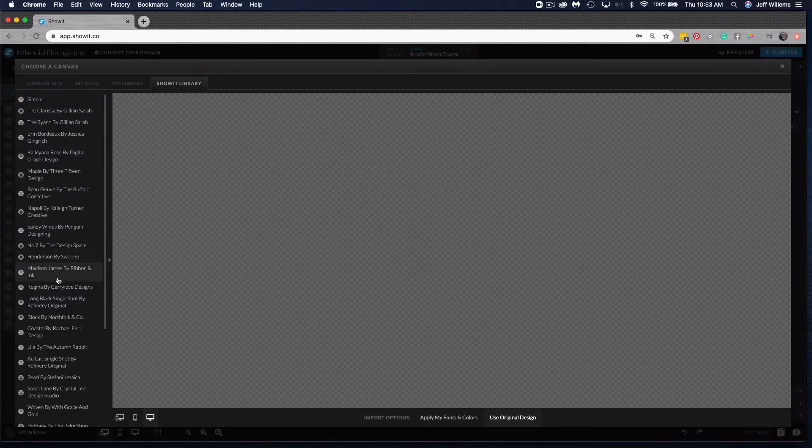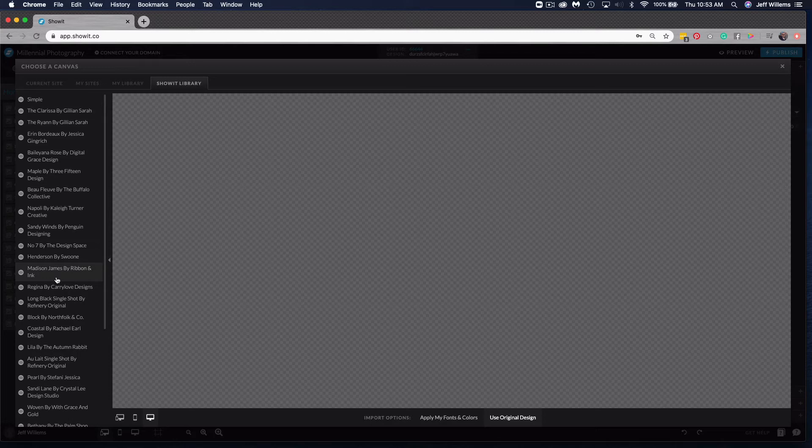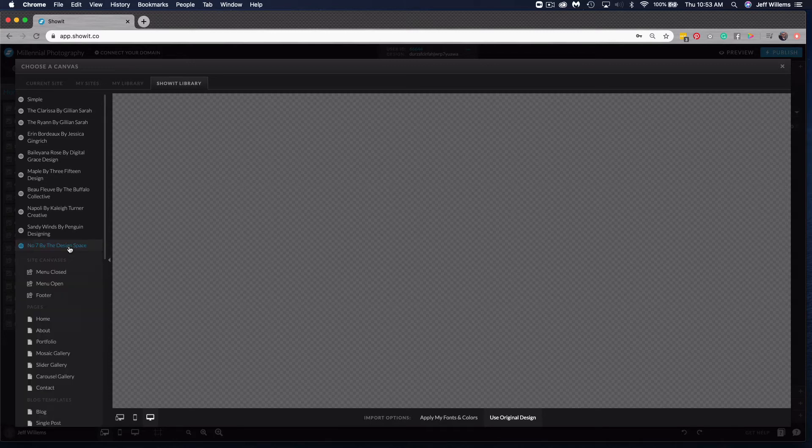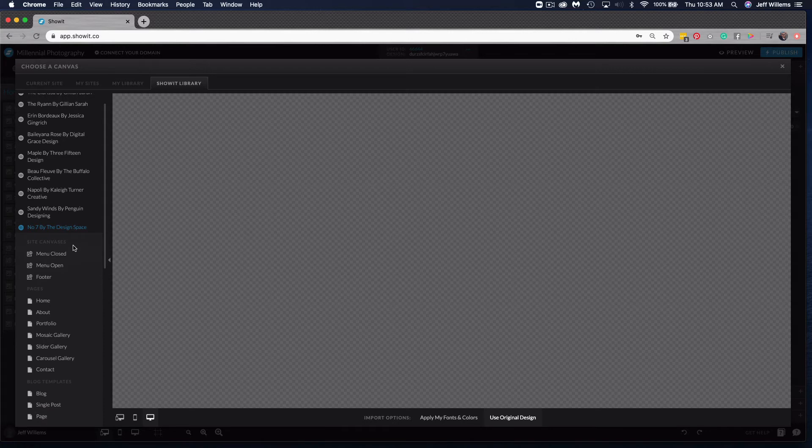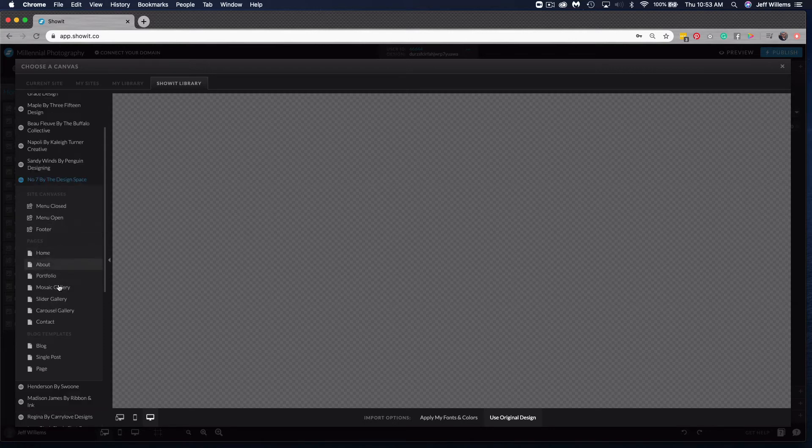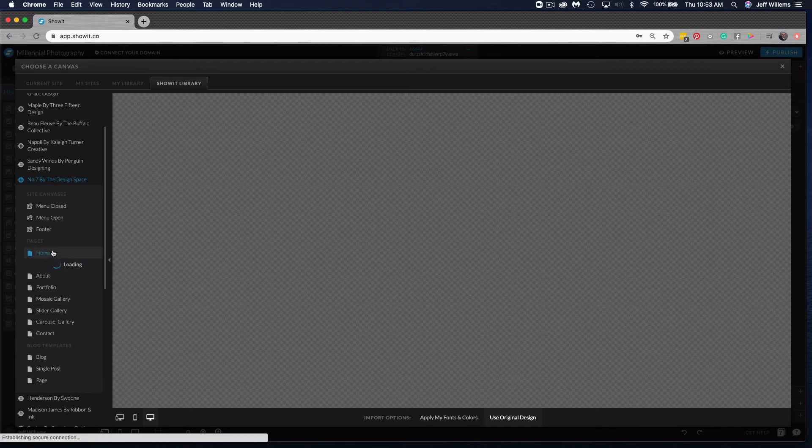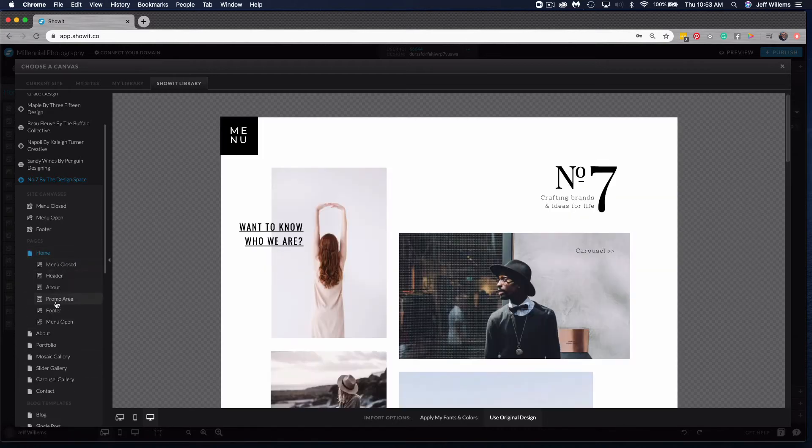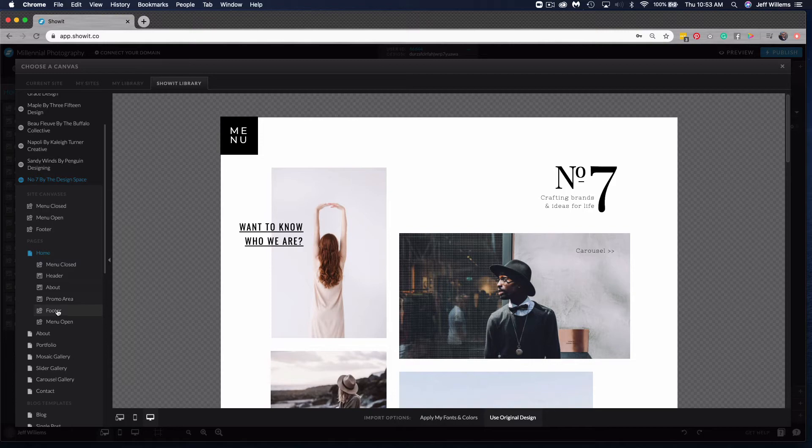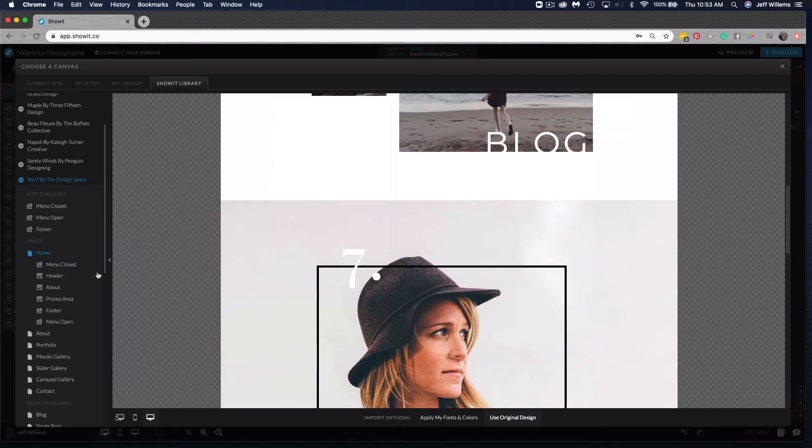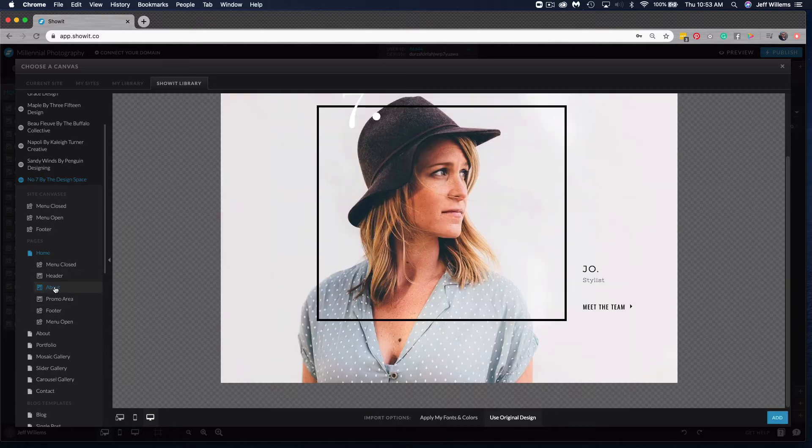Once I'm here I see all of the free designs available in ShowIt. If I click on one like number seven by the design space, you'll see here I get a list of the site canvases, of the pages, and of the blog templates. Since we're looking to select a specific canvas, I'll click on the home page which will then show me all the canvases on that page. I can scroll through or I can click to choose the exact canvas that I want to select.